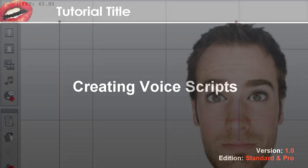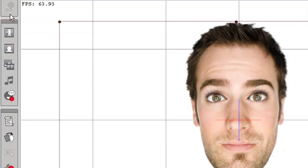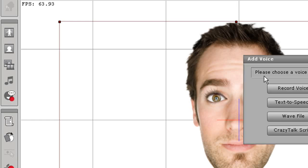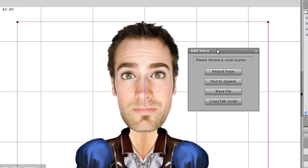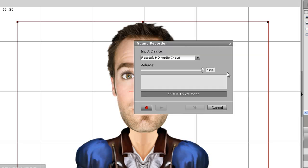Hi there, welcome to the tutorial on creating voice scripts in Animator. Here you're going to learn about all the options for making your character talk. The first thing you want to do is use the Add Voice tool on the left toolbar. This will bring up a number of options for giving your character a voice.